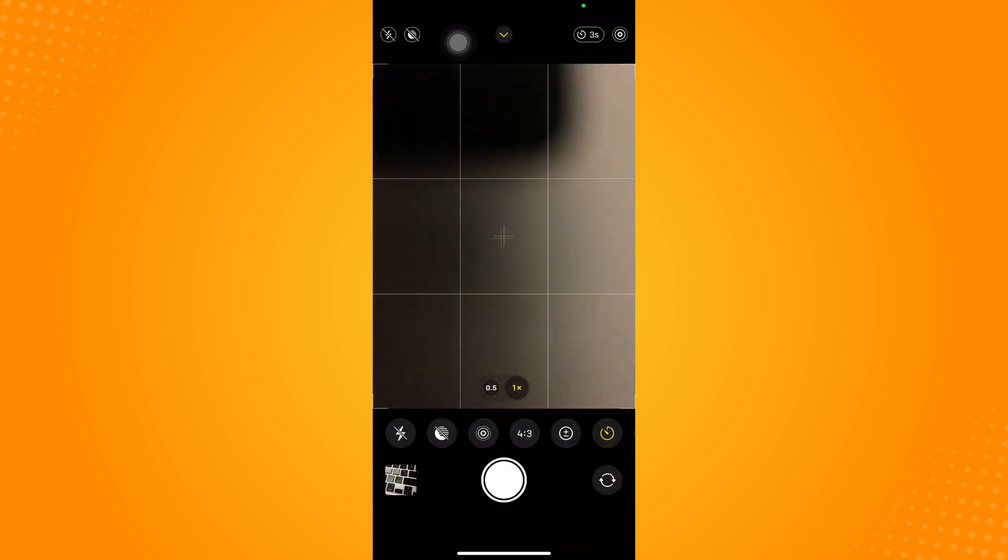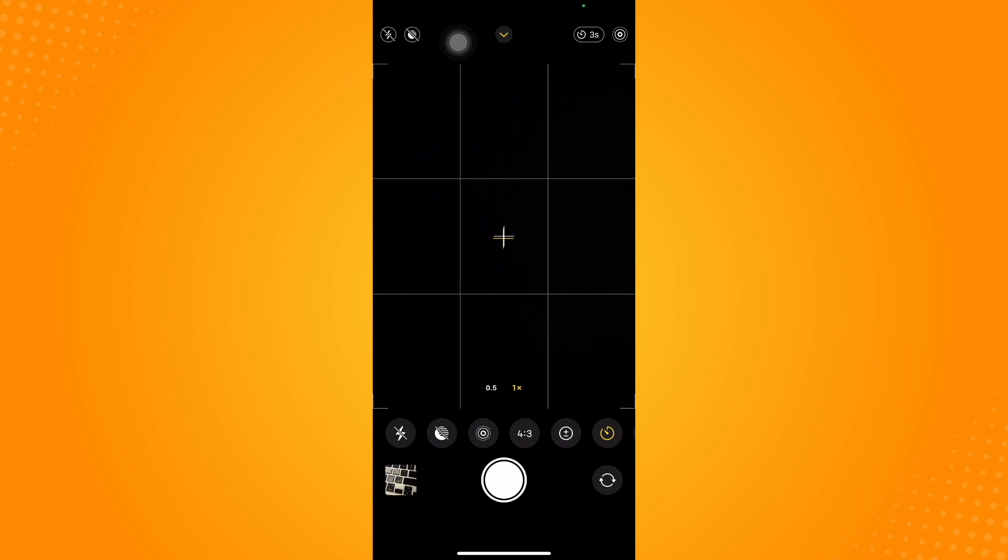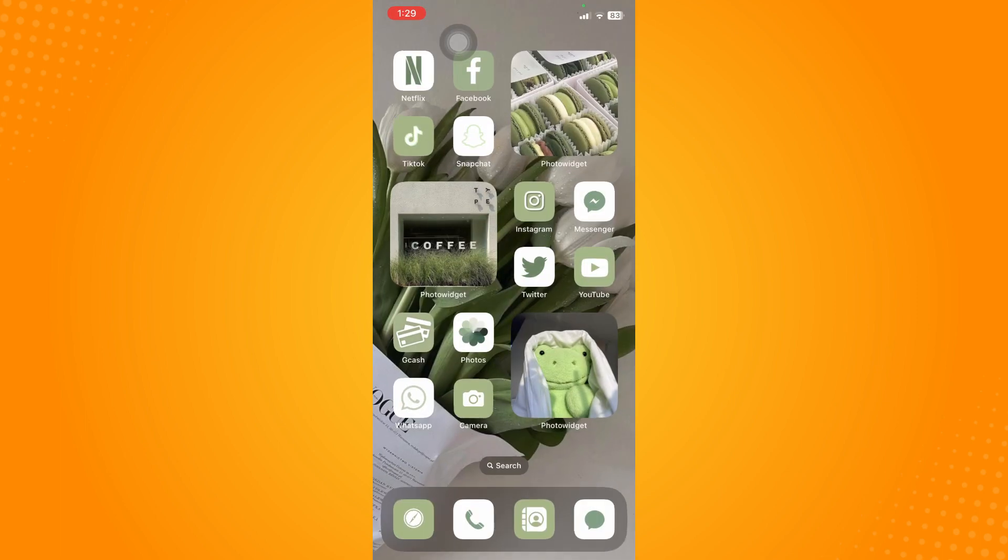Basically, you just have to turn on either the flashlight or the live mode to be able to turn off the burst mode on iPhone while using the timer on iPhone camera. That's how you turn off burst mode on iPhone.